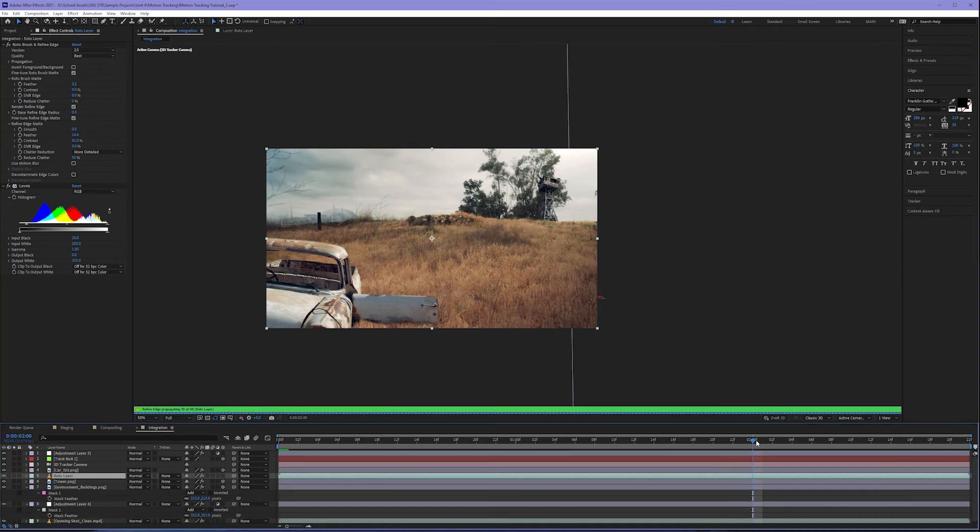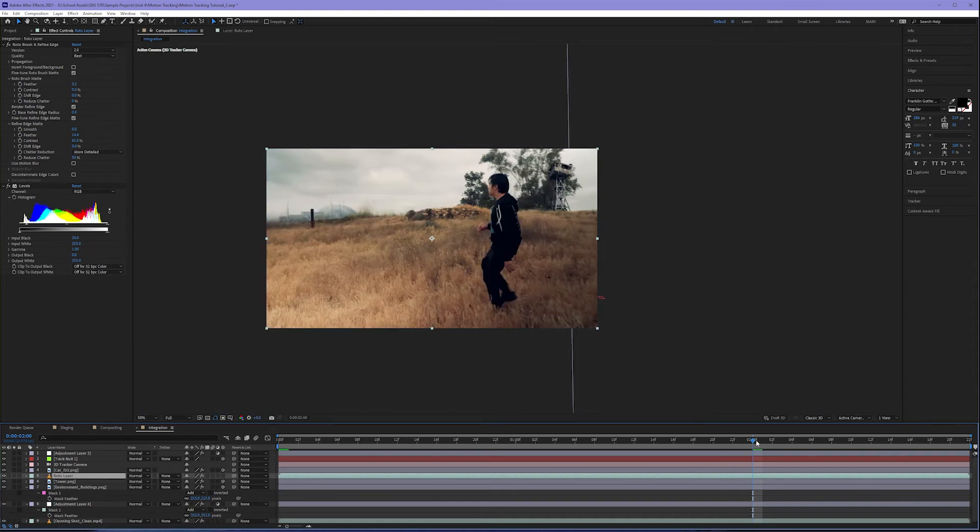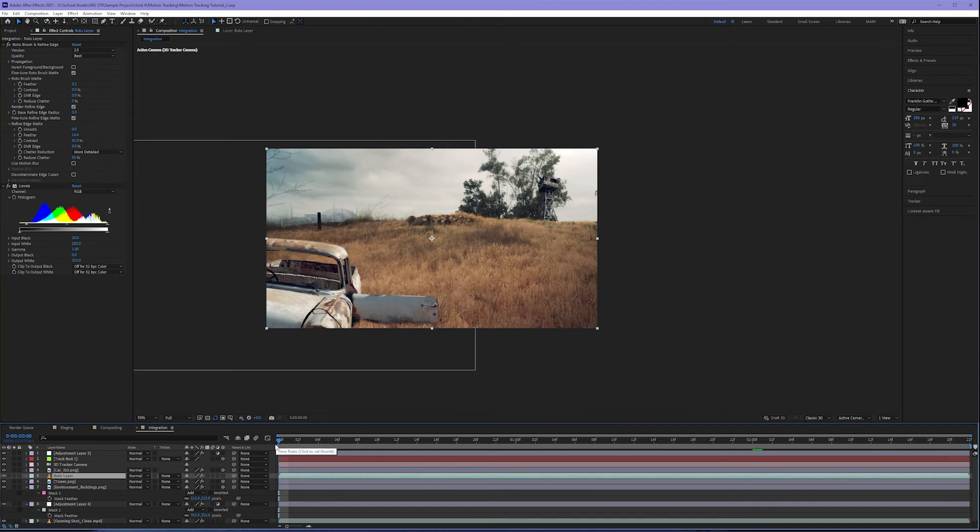At this point, your computer may start to give you some grief. A lot of color correction with a roto tracked layer, a lot of masking. This is going to make your computer work for its money. So be careful and save often.